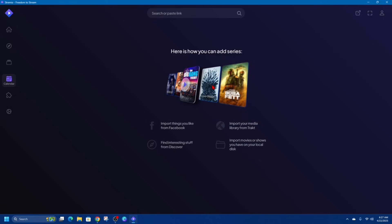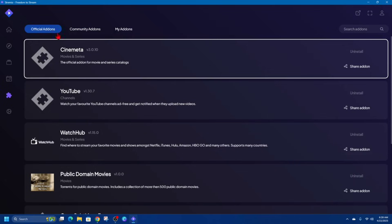It's especially useful for keeping tabs on multiple shows at once all organized in one place without needing to check different streaming platforms.